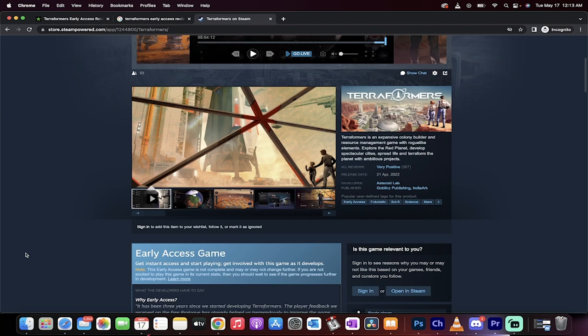Add me on Discord. Links in the description below. I got a ton more stuff coming up. Stay tuned. I'll be back soon.